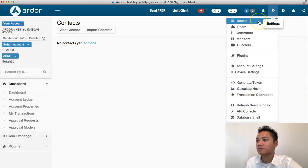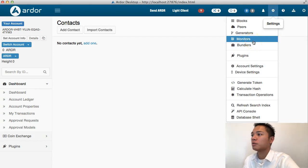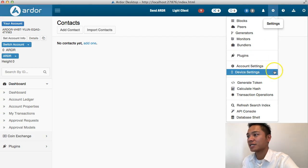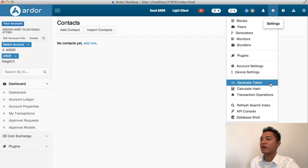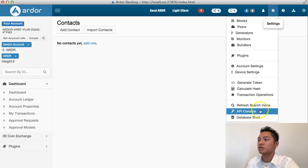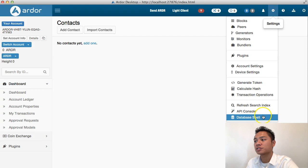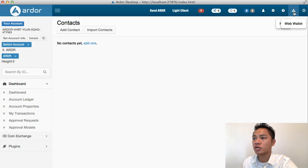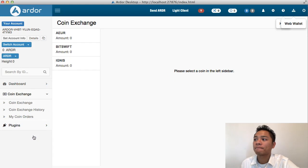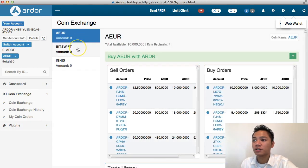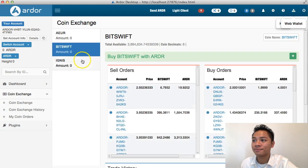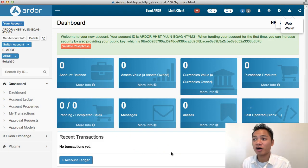Here is the settings. There's blocks, peers, generators, monitors, blenders, plugins, account settings, device settings, generate token, calculate hash, transaction operations, refresh search index, API console, database shell. There's also a button that can take me to a web wallet. If you click under dashboard, there's a coin exchange. I could exchange coins right here. Yes, there's quite a bit of buttons here on the Ardor client.